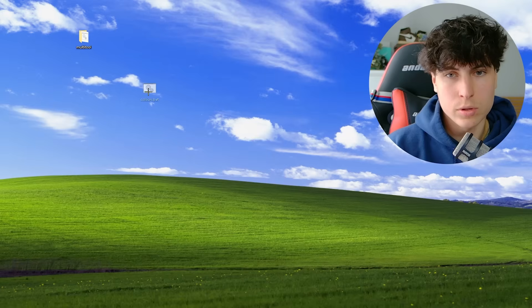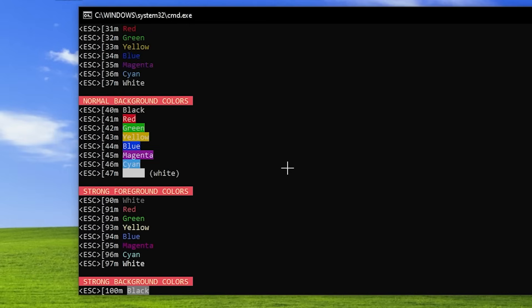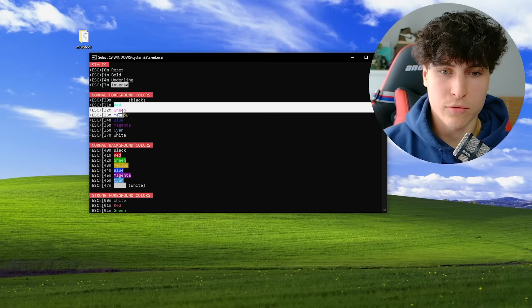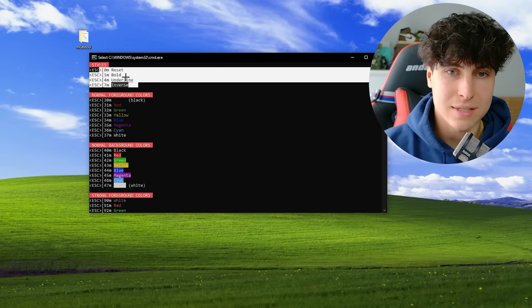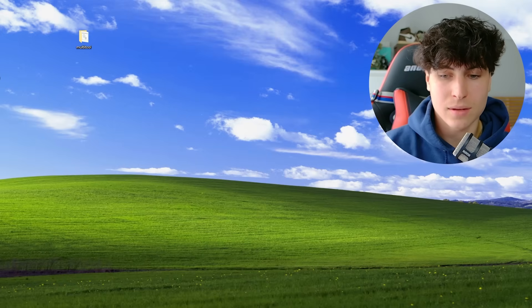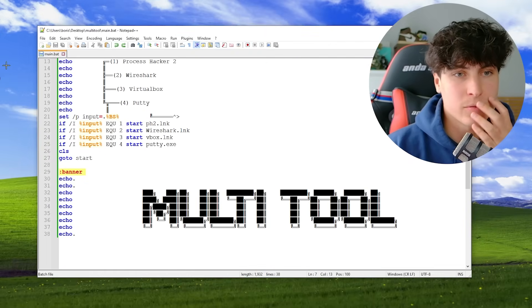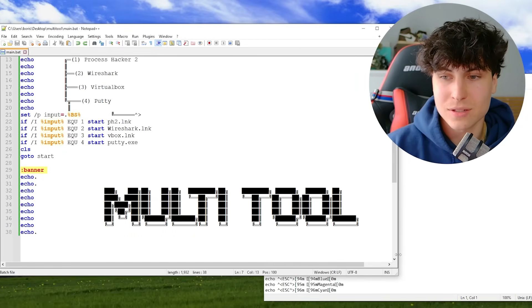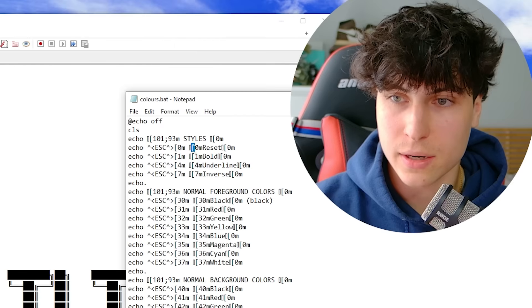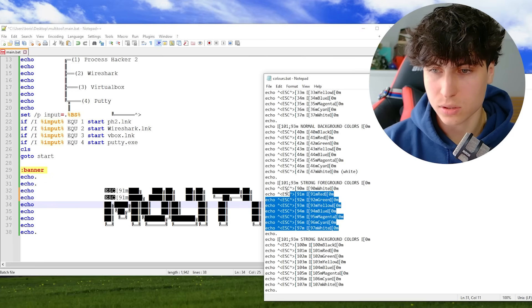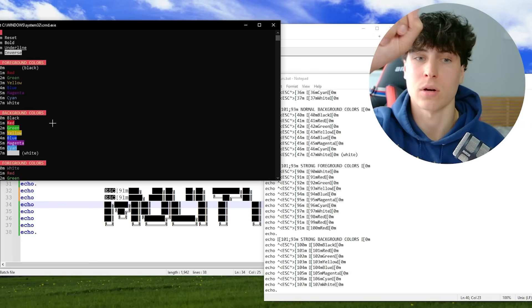I have a file called colors.bat that shows all the different color codes. They use an escape code combined with a color code, and you can set foreground color, strong foreground, background color, and styles like bold, underline, and inverse. We're going to keep things simple and aim for a red-orange-yellow fire design. This is the escape code, this is the color code, and you also need the closing reset code. Red for the top lines, orange in the middle, yellow at the bottom.